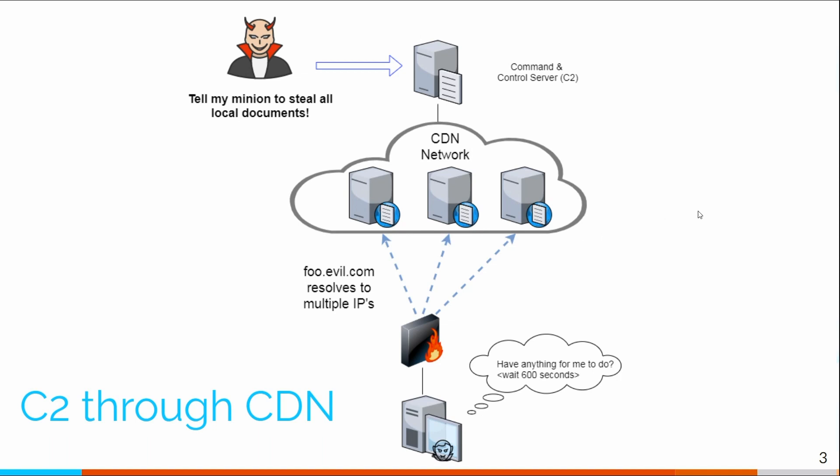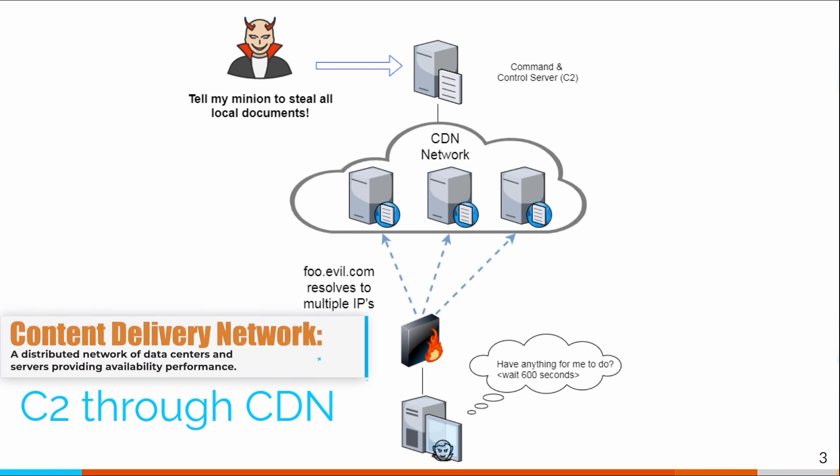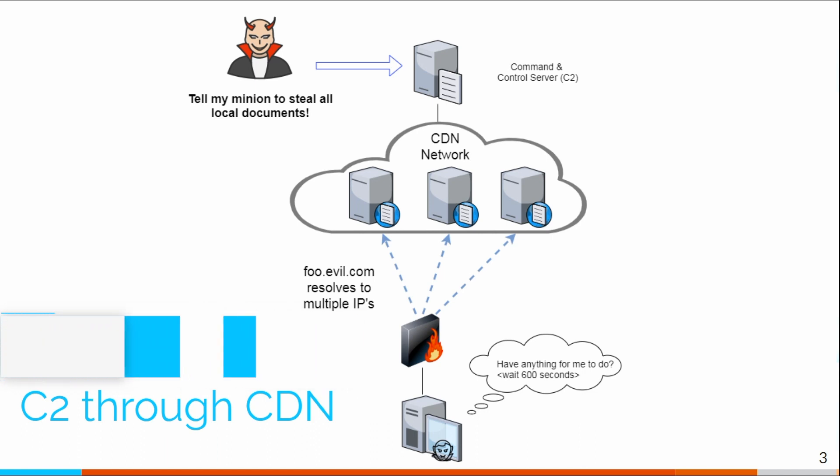We'll even work if the attacker has been savvy enough to hide their command and control server behind a content delivery network. And this is a really hard use case for most tools to tag because you're no longer beaconing to a single IP address. You're beaconing to multiple IP addresses. And because it's a content delivery network with legitimate servers behind it as well, there's going to be good traffic mixed in with the bad traffic.